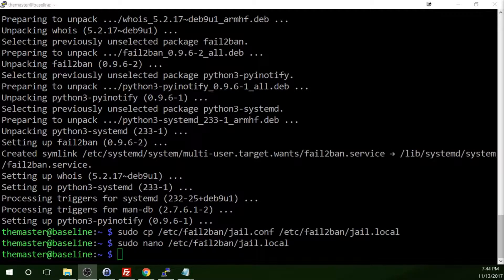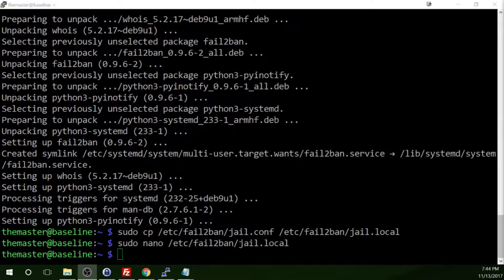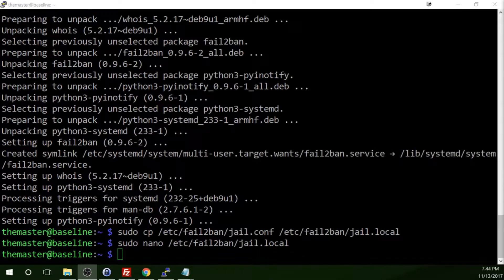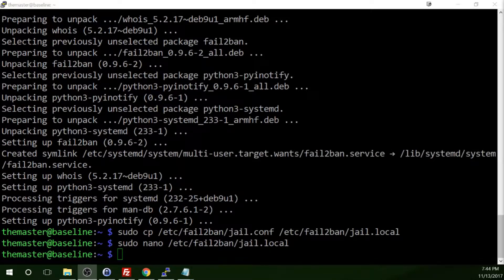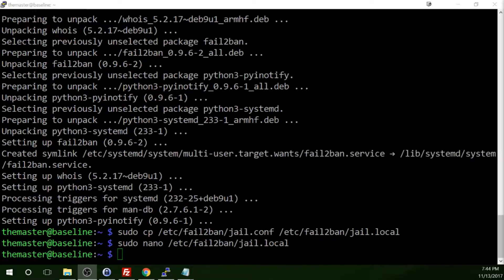Just know that you should update your Pi as you start a new project. After updating, just make sure nothing was broken during the update. Unfortunately, it does happen.